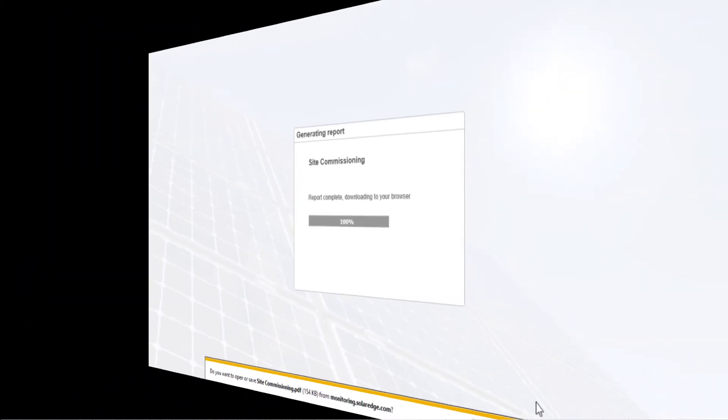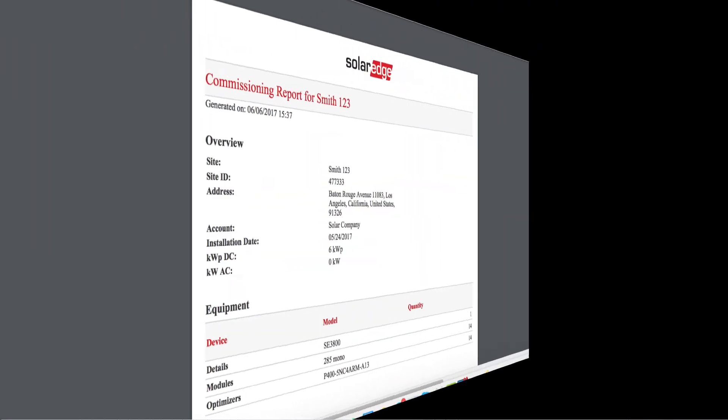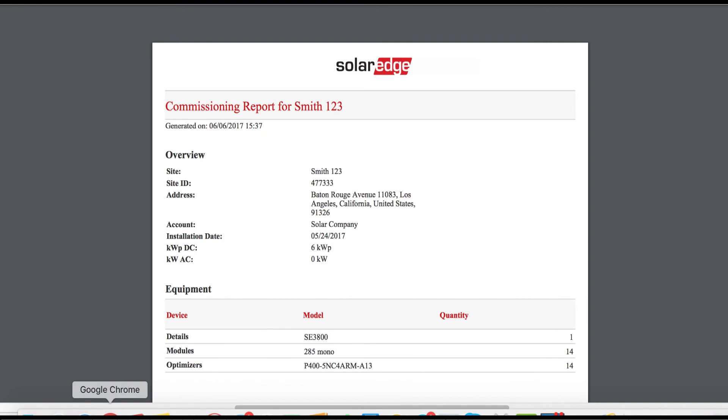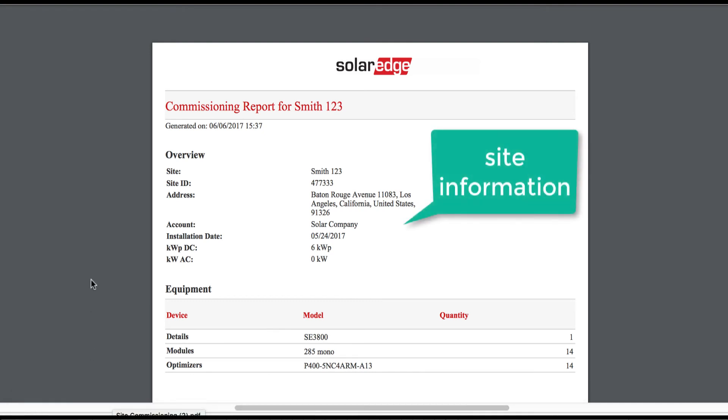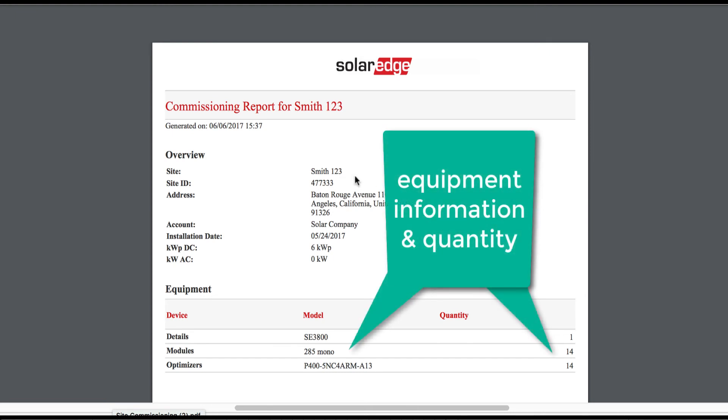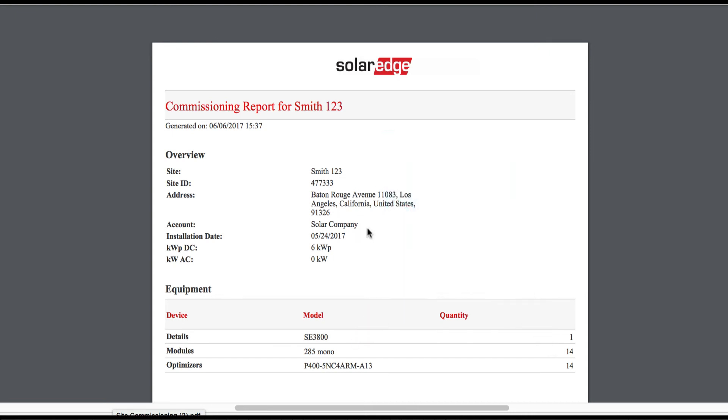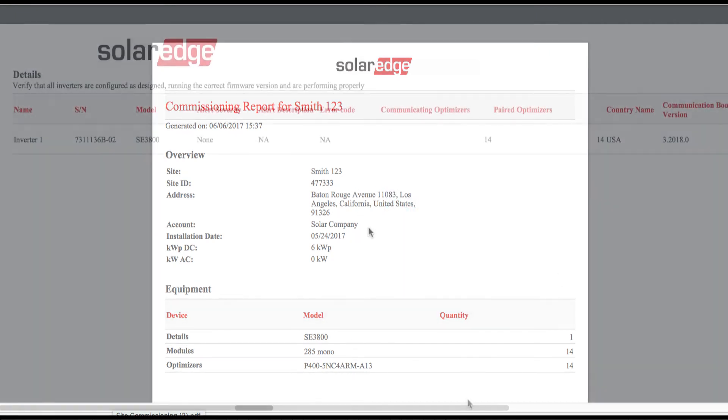And then you can save the report. Right, it'll show up like that. And there's an example of the report which summarizes all of the site details, the site address, location.